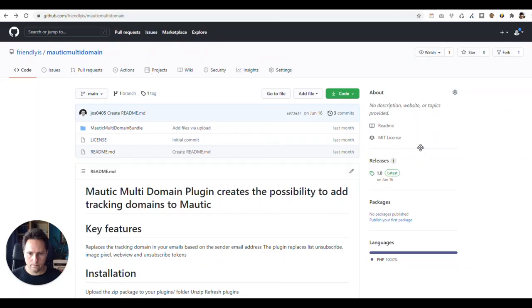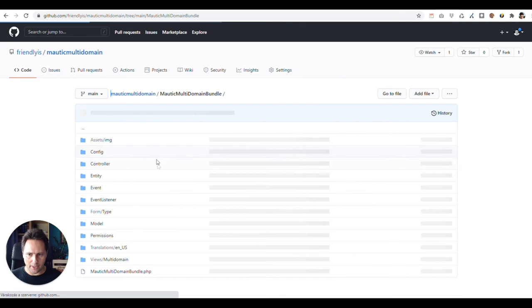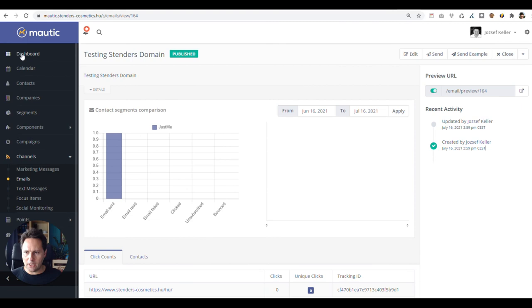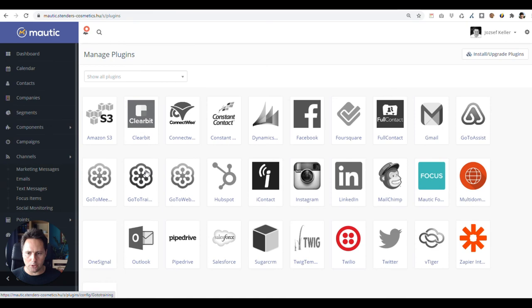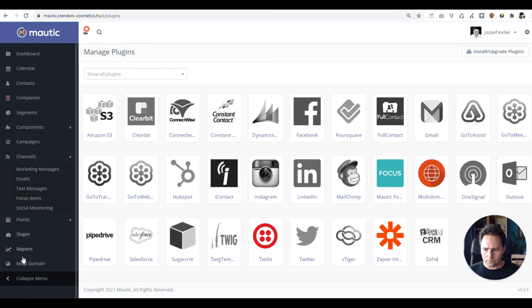Let's install as a next step our GitHub plugin, which you can find here. GitHub.com friendly is mautic multi-domain. It's pretty simple. You just need a couple of files. It's really straightforward how to install it. Once you've done it, you will have among your plugins here, refresh the plugins, and you will have a new plugin called multi-domain. You just need to, I think you don't even need to enable it, just enable it automatically. And you will have another option called multi-domain.